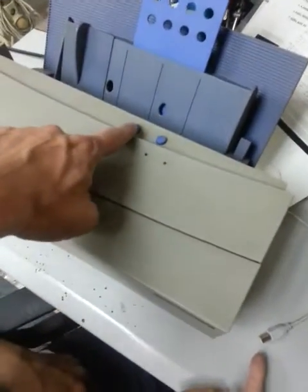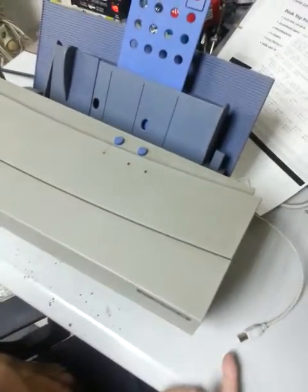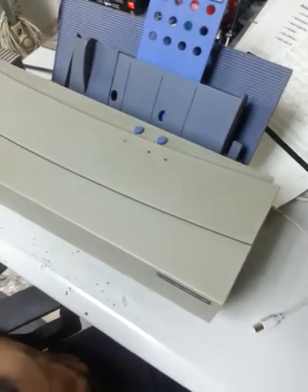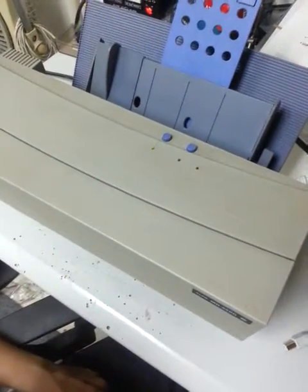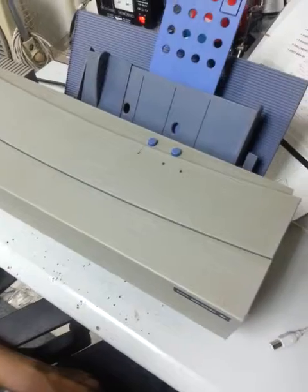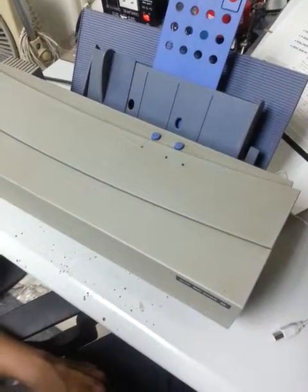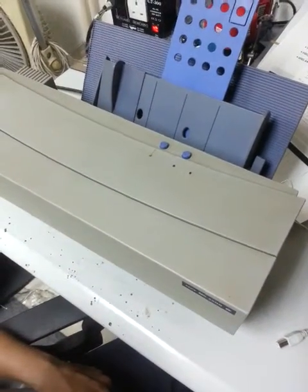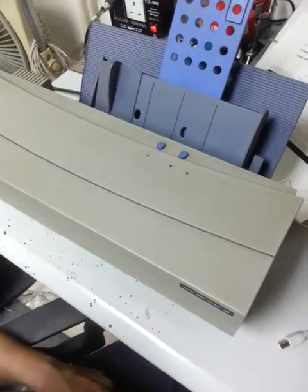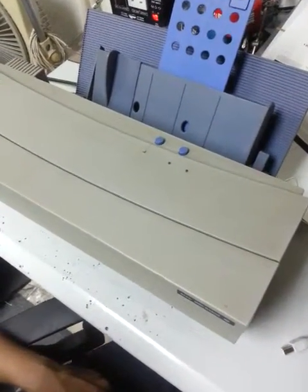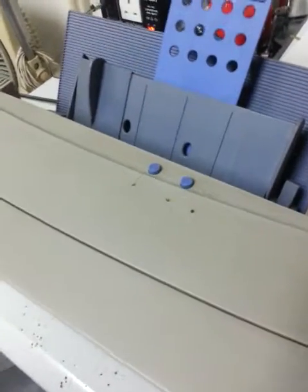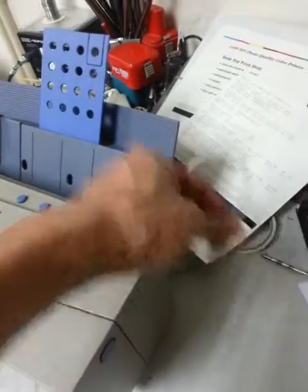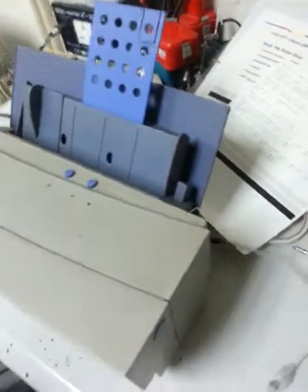First we turn on the machine. Then we connect the USB cable to the printer.